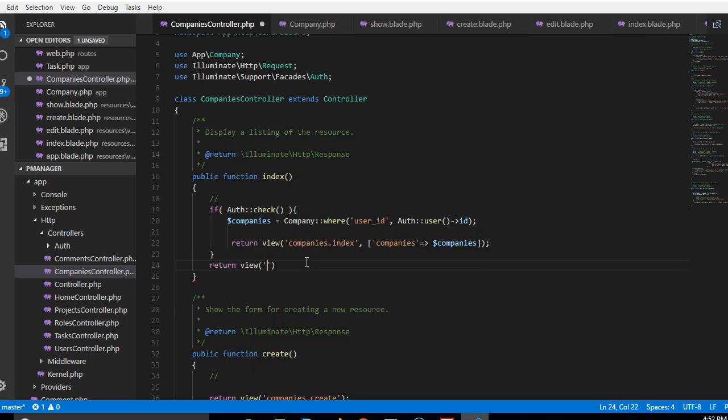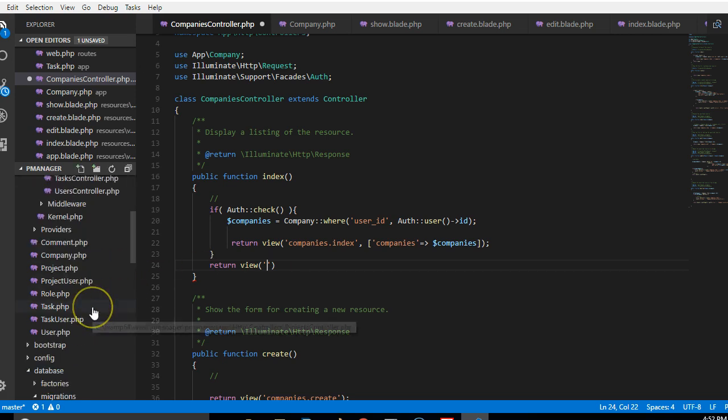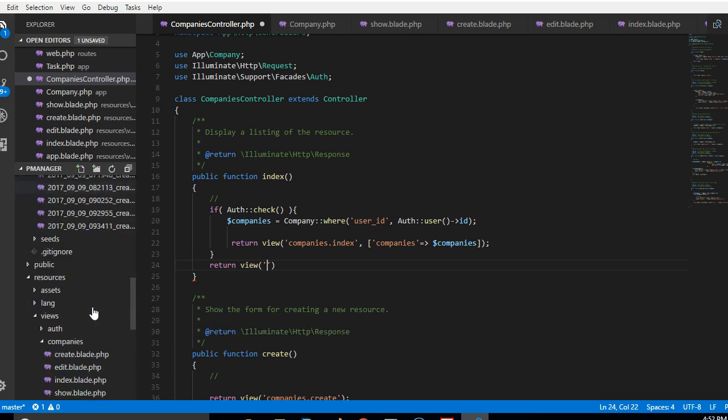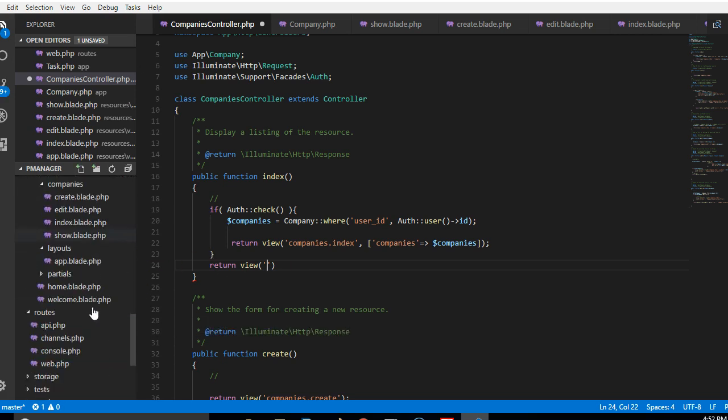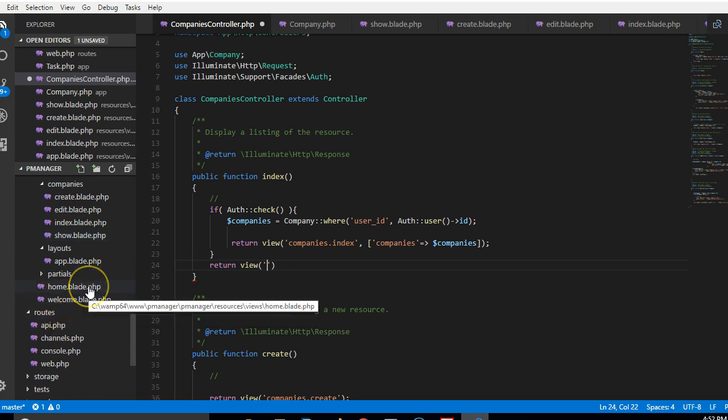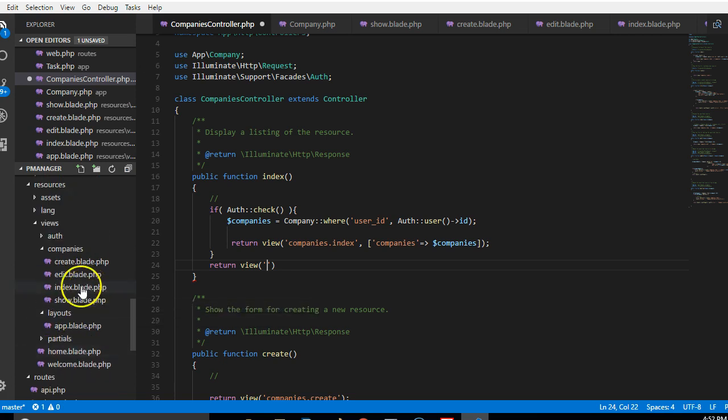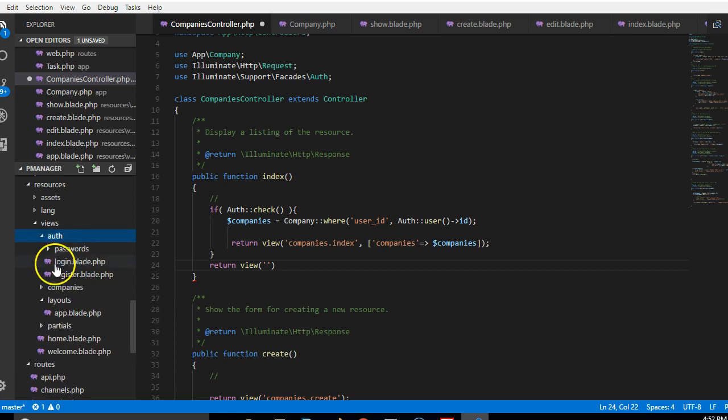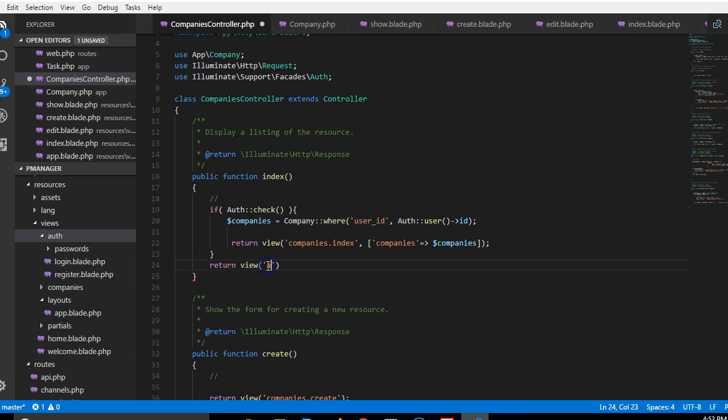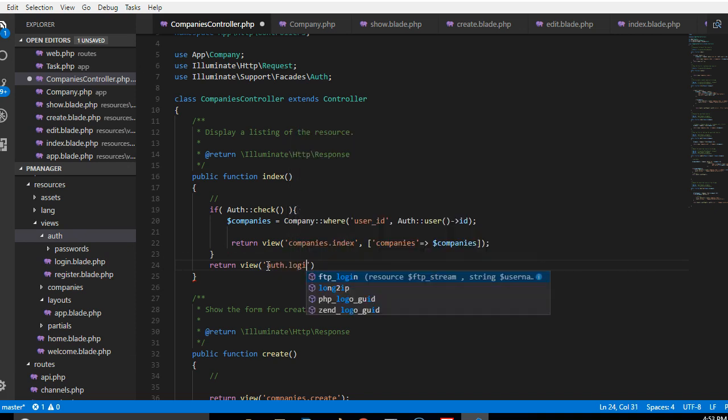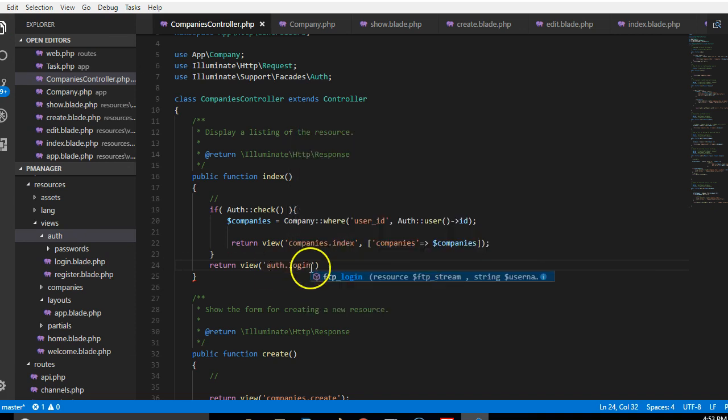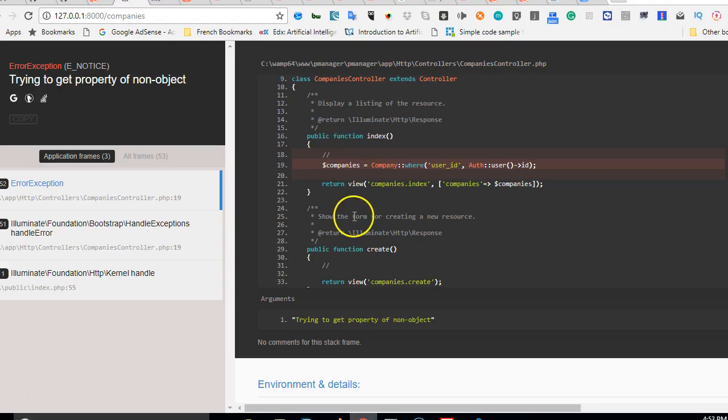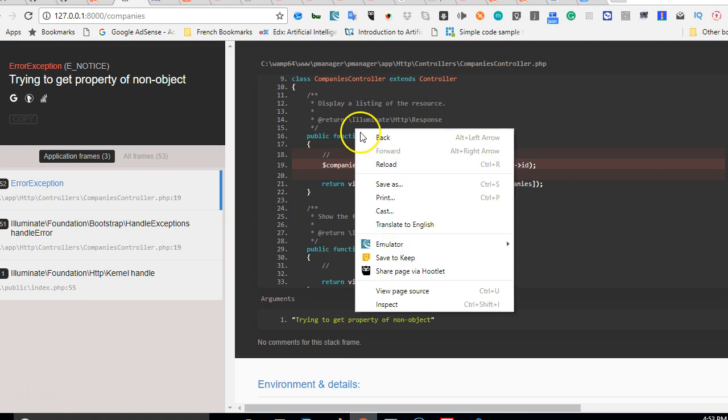So we're gonna say, where is a login page? Login page is somewhere in the auth, auth login. So we'll just say auth.login. So the user needs to log in and that's just it. Okay so we'll test one more time.